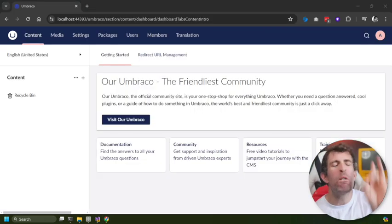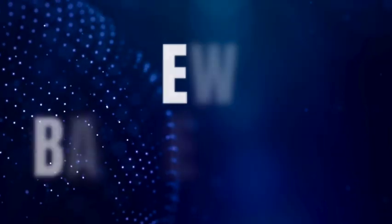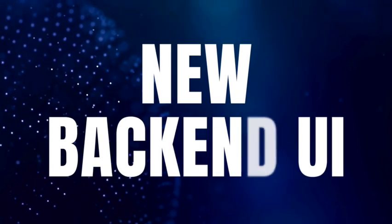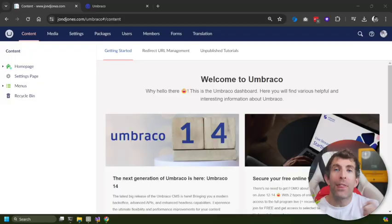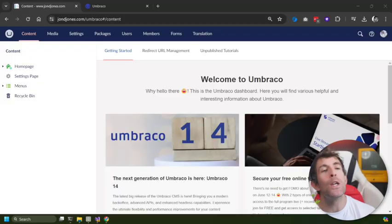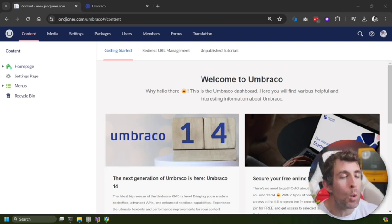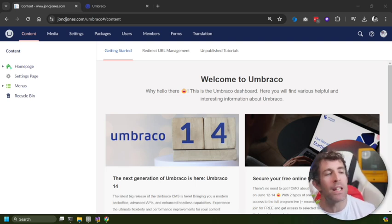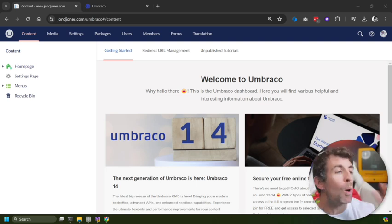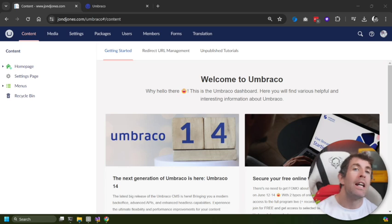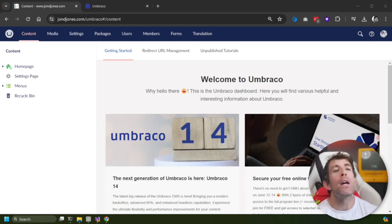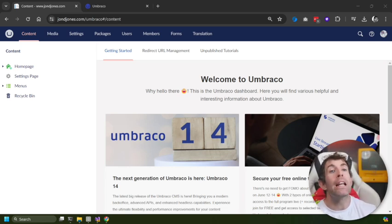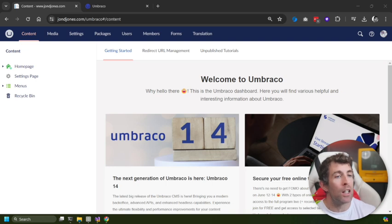The coolest new feature in Umbraco v14 in my opinion is a brand new backend UI.